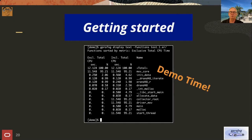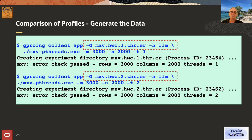I hope you found this demo useful and it gives you some feel of what it means to be using GPROFNG.